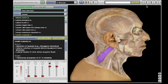To learn more about using the dissection study area, visit the FAQ section in the Help menu.